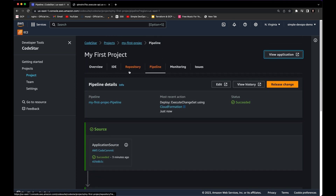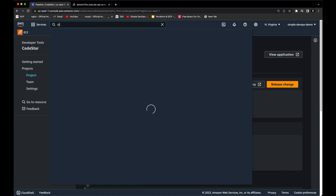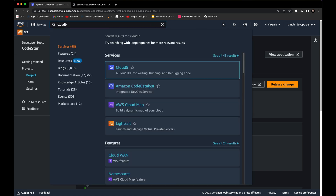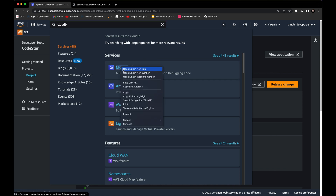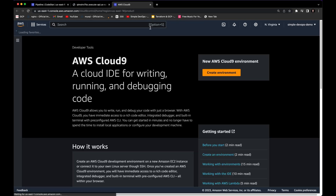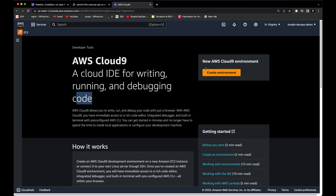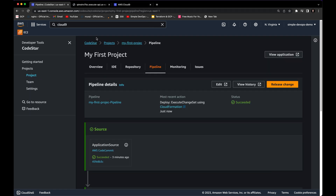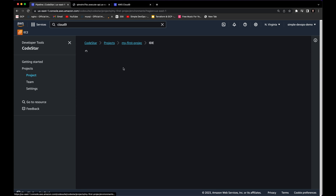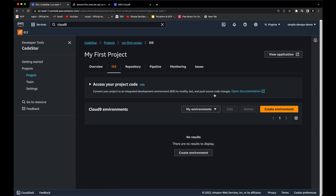Now we want to work with AWS Cloud9. Search for Cloud9 and open it in a new tab. AWS Cloud9 is a cloud IDE — an integrated development environment for writing, running, and debugging code. You can create an environment here, but you can also create one directly inside your CodeStar project. Let's click on 'Create an environment.'